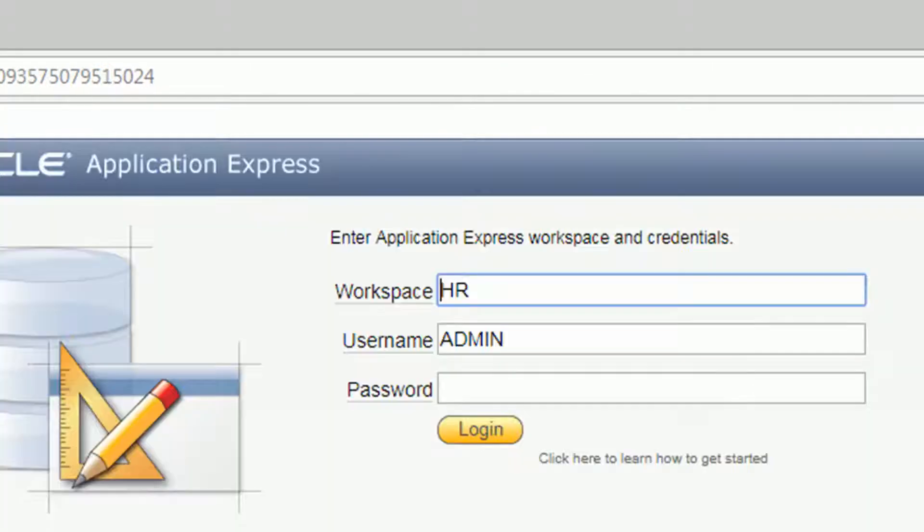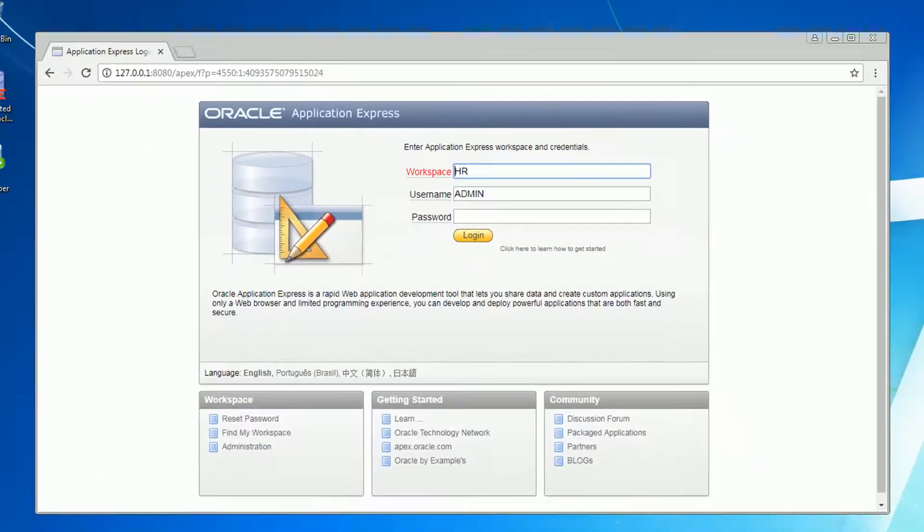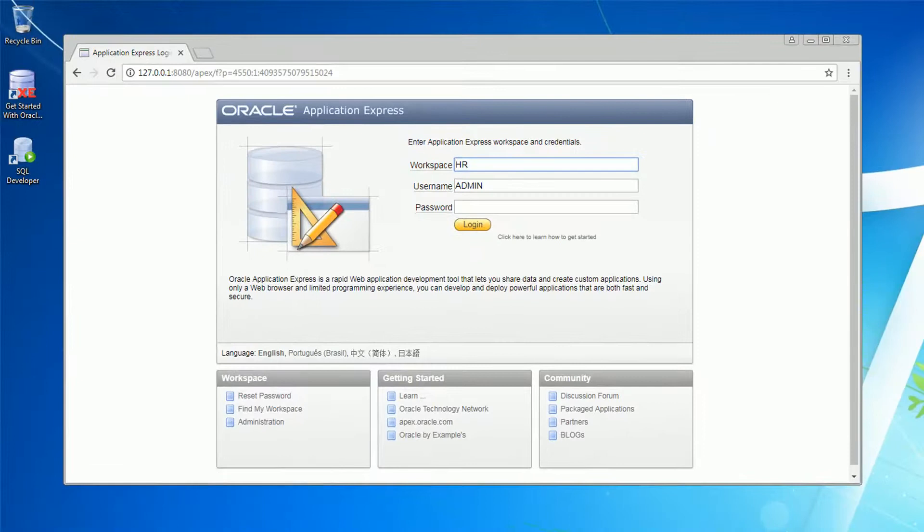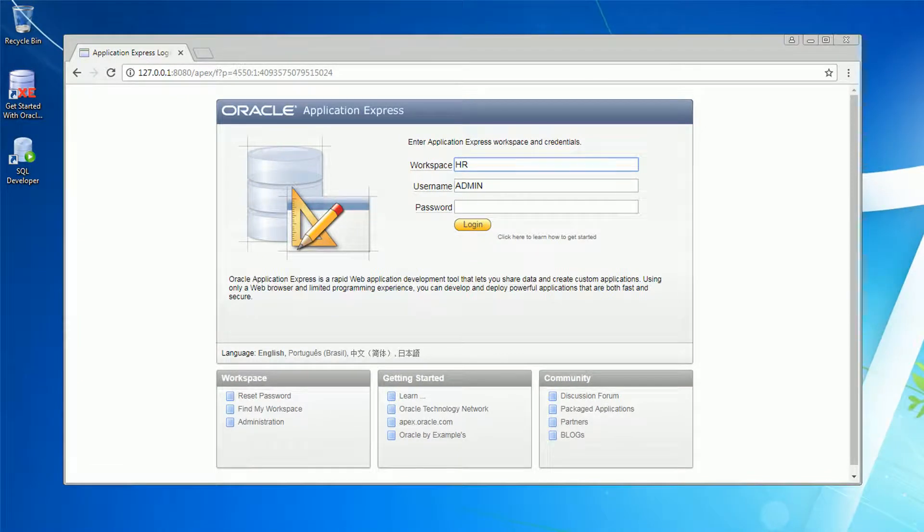Okay, once you're done you'll see the message above: successfully created workspace. Click here to login.